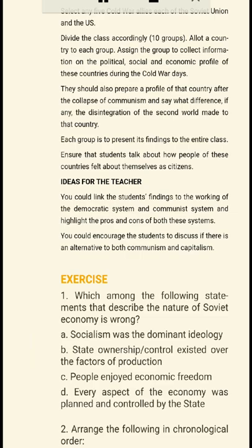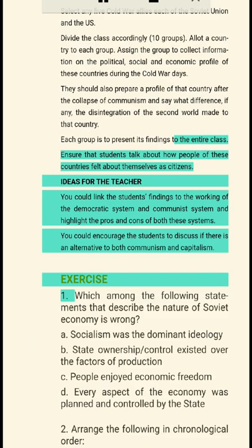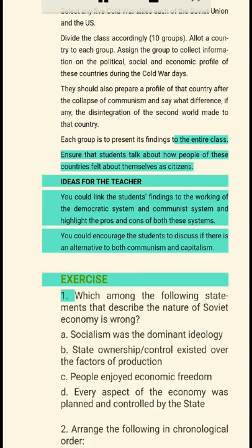Activity: Select any five Cold War allies each of the Soviet Union and the US, divide the class accordingly into ten groups, and allot a country to each group. Each group should collect information on the political, social, and economic profile of their country during the Cold War, prepare a profile of that country after the collapse of communism, and say what difference, if any, the disintegration of the Second World made to that country. Each group is to present its findings to the entire class. The teacher could link the students' findings to the working of the democratic system and communist system and highlight the pros and cons of both, encouraging students to discuss if there is an alternative to both communism and capitalism.